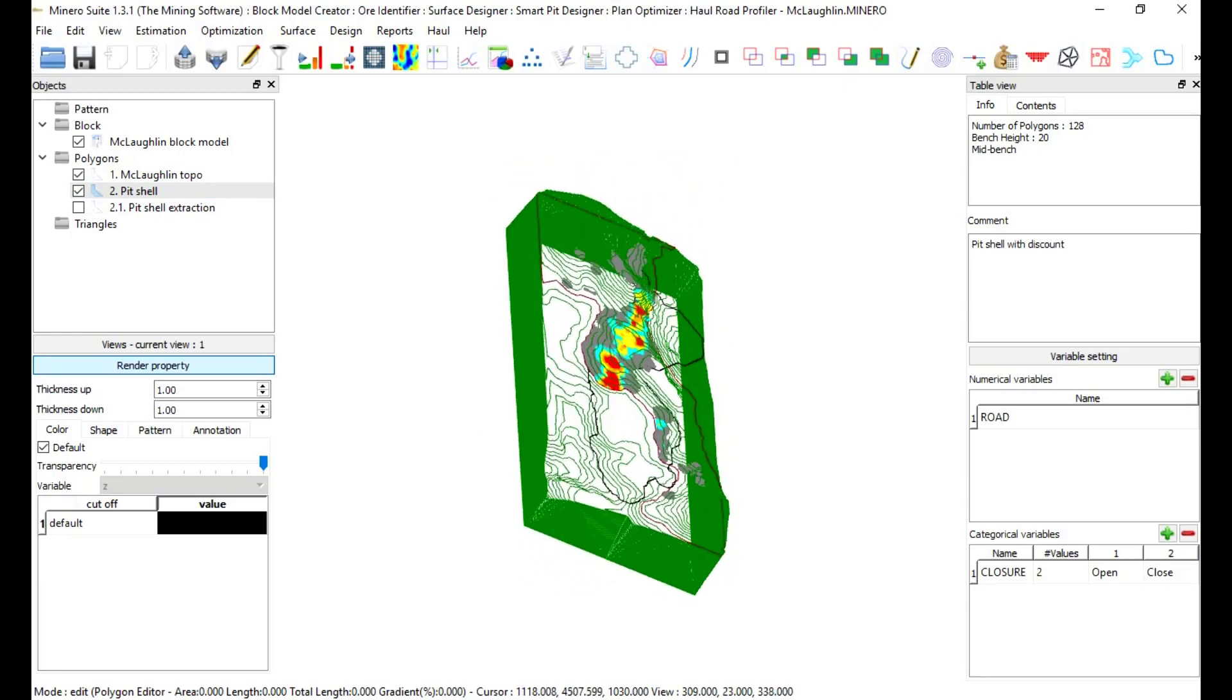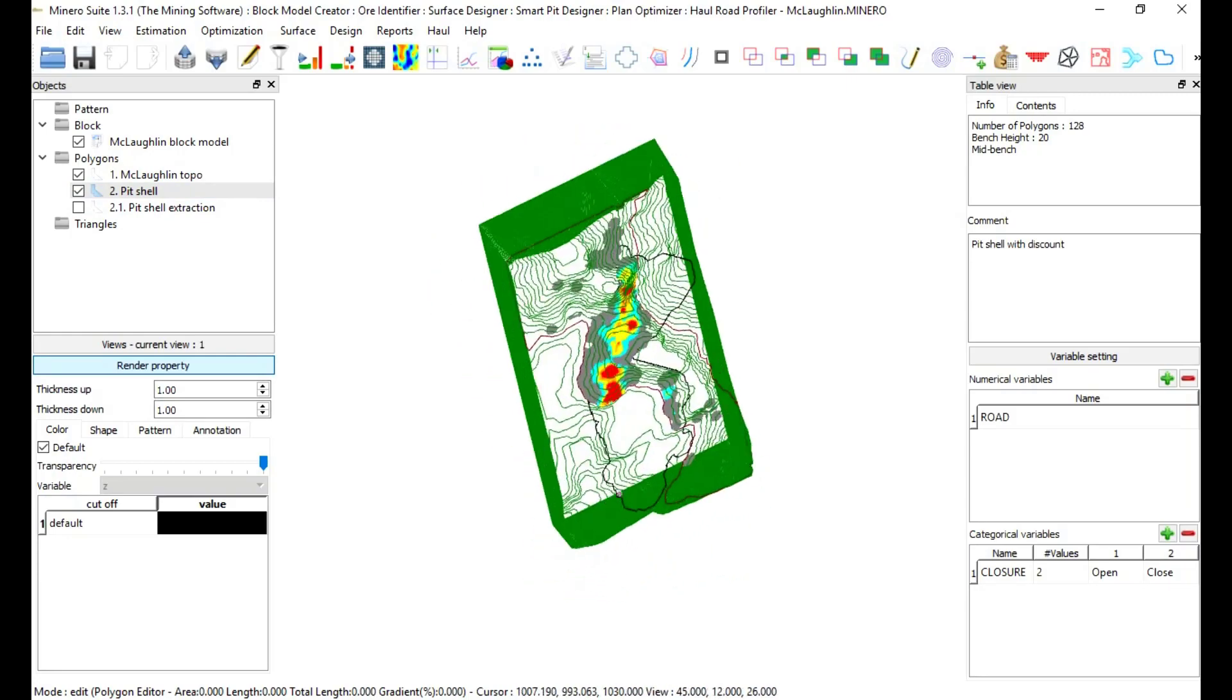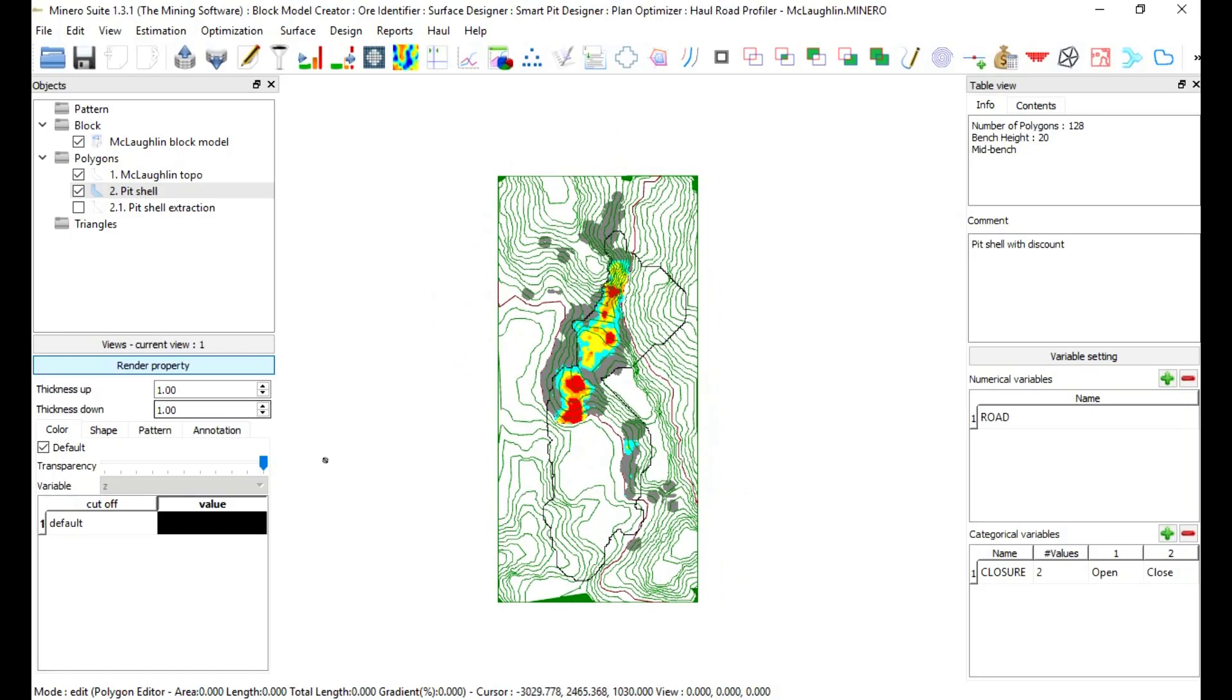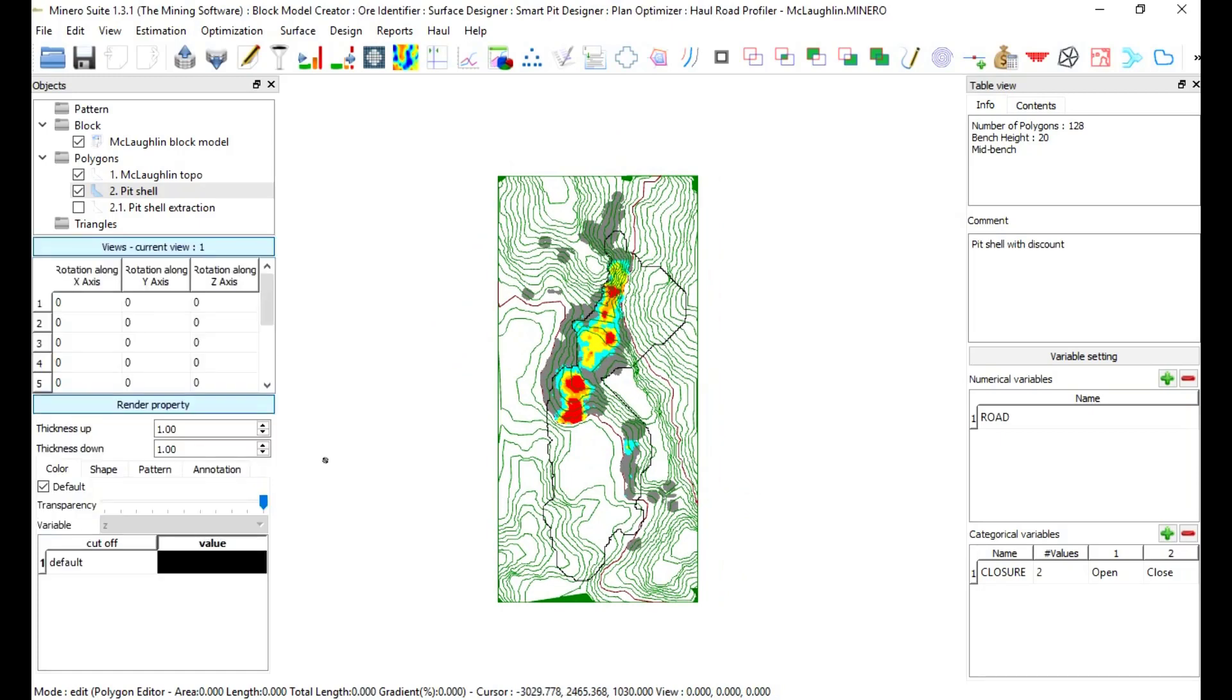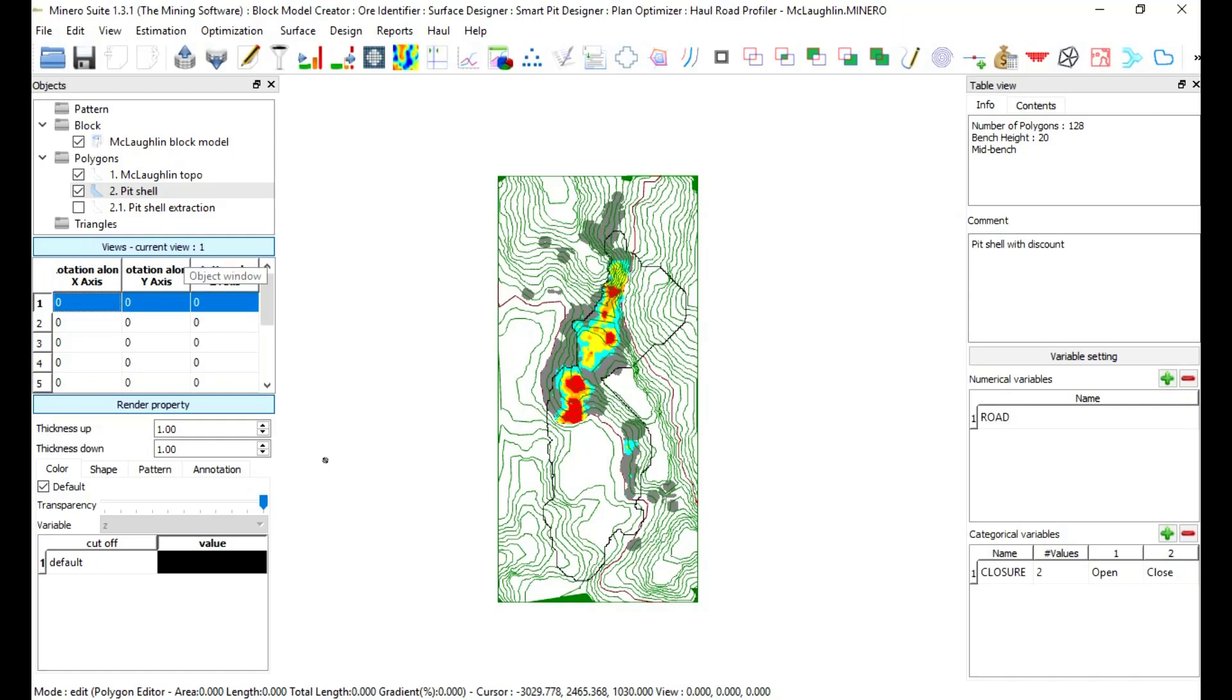When view is in current view, by default it will display 0, 0, 0. The bottom line at the end of the mode line. In objects, click in views. Minero can store 10 different views. It is suggested that view number 1 rotation along X, Y, and Z axis should be 0. In objects, click in views again to minimize this window.